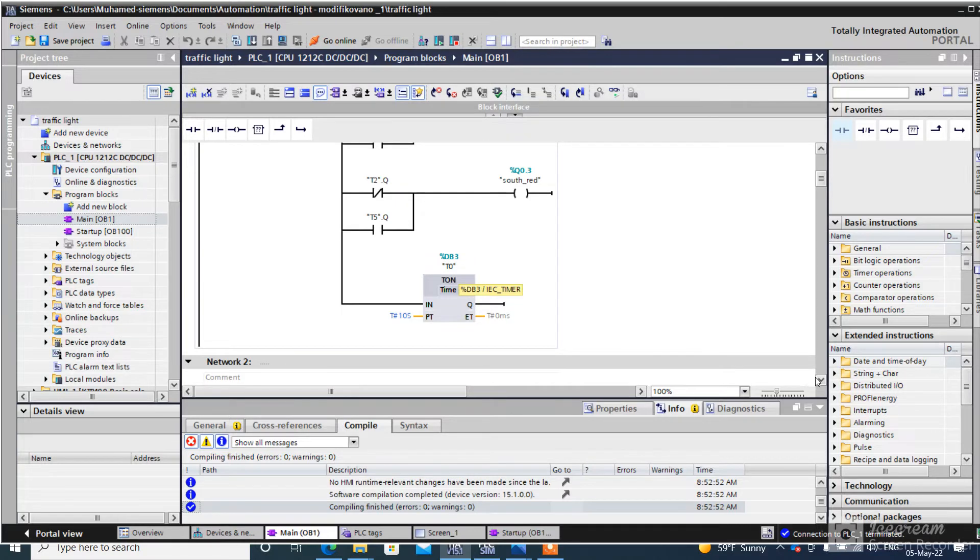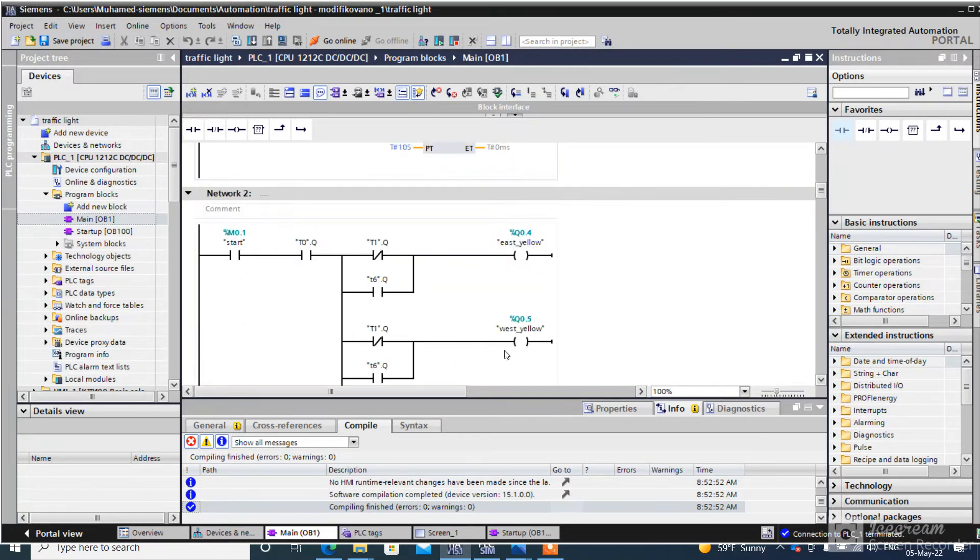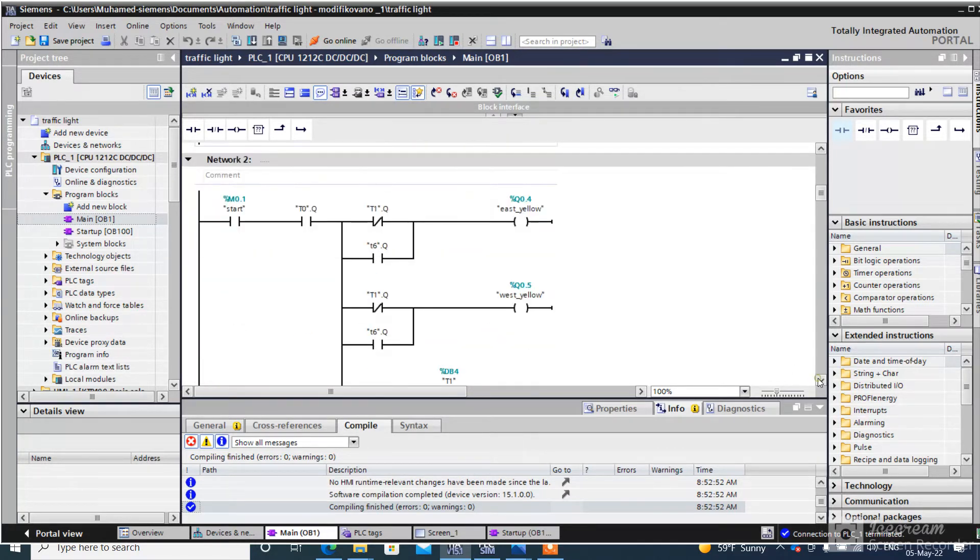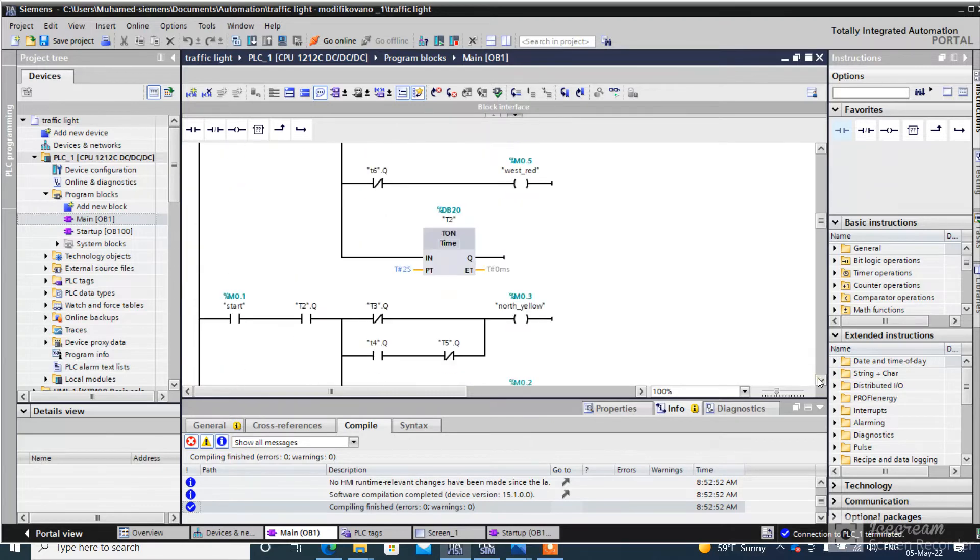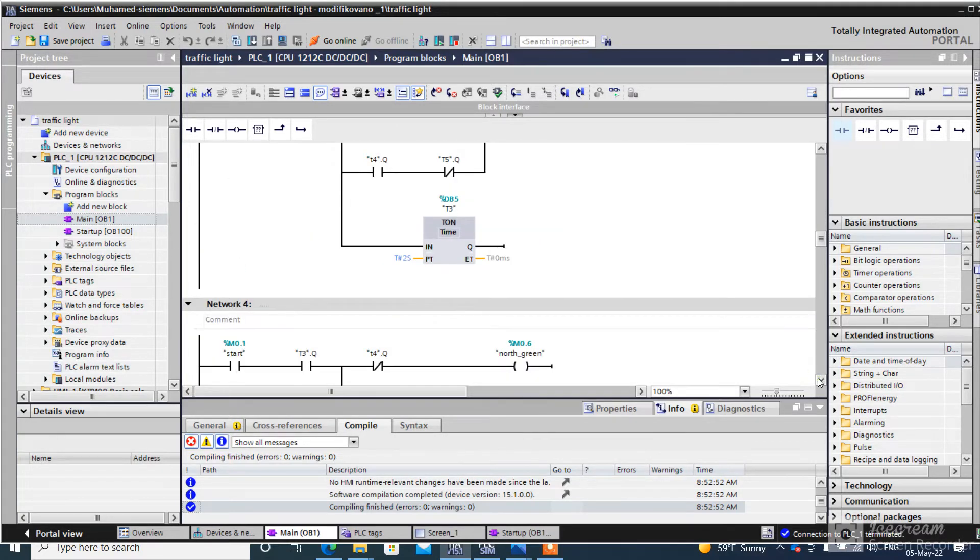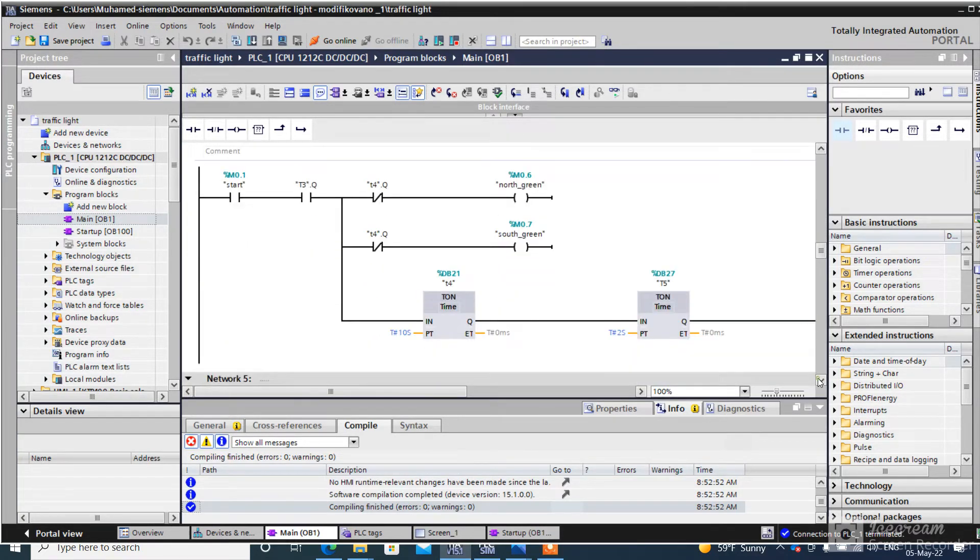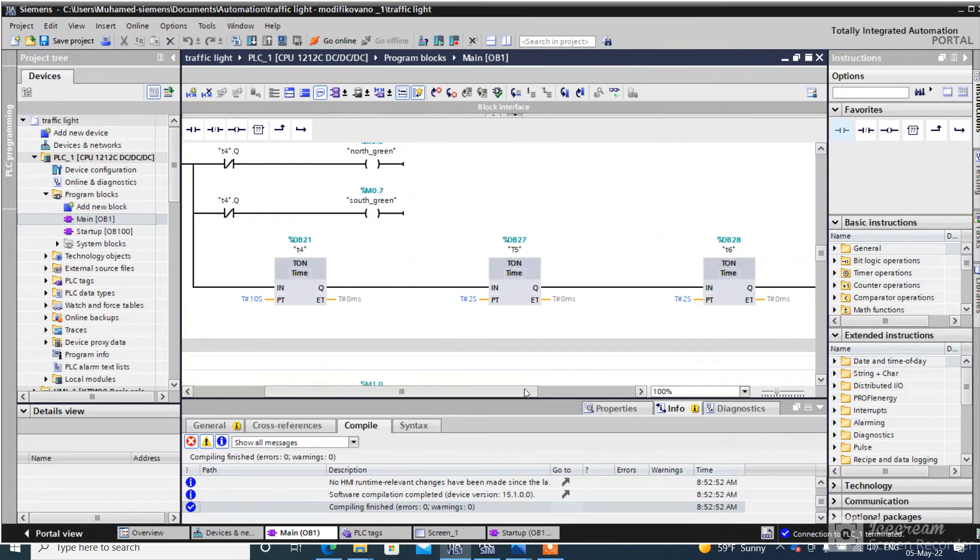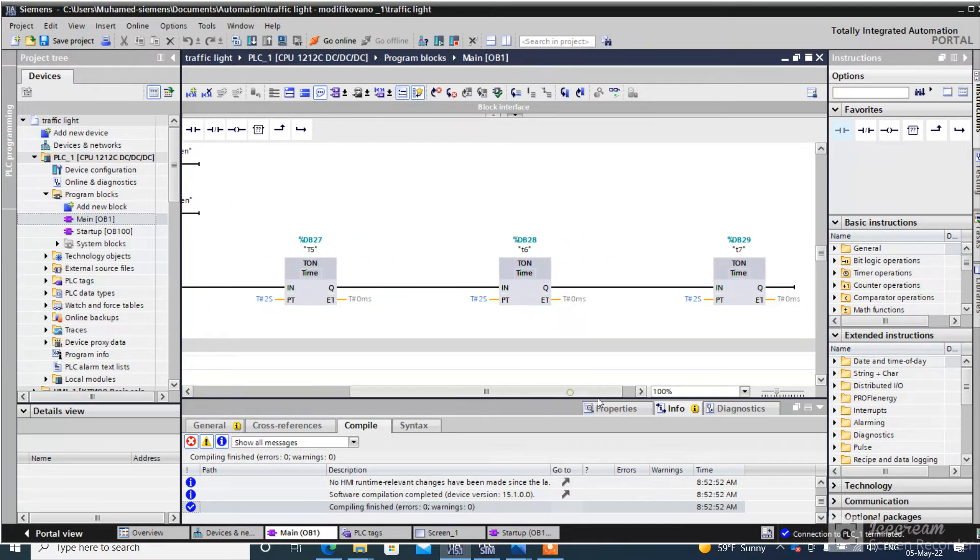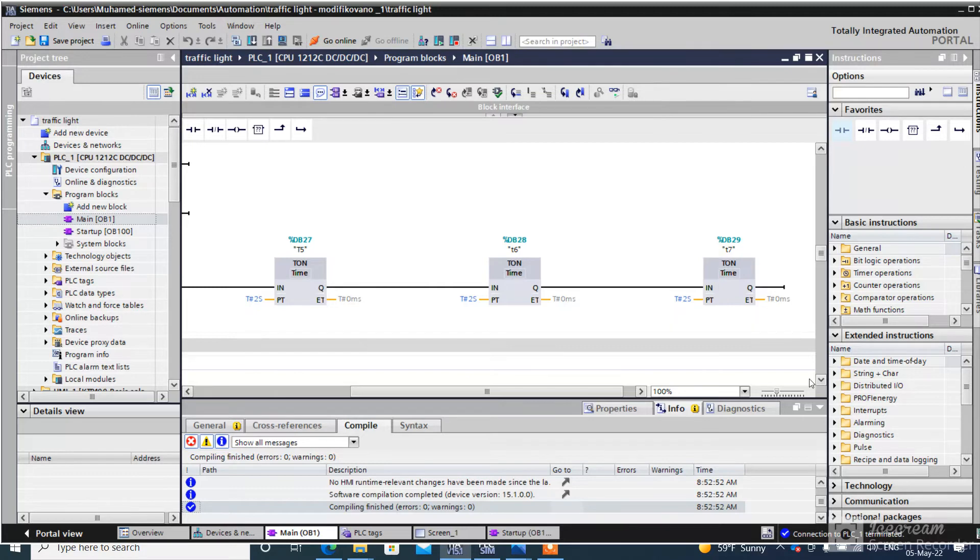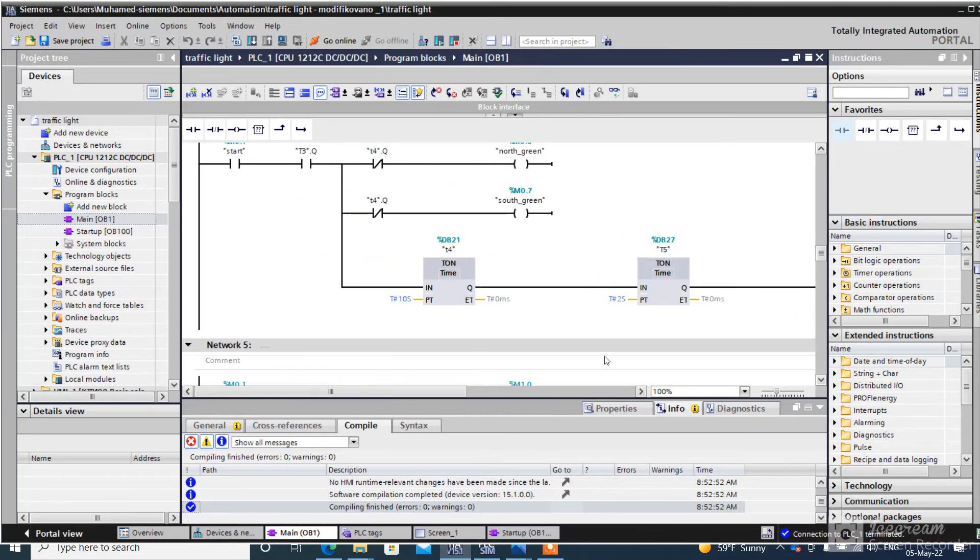Traffic lights go to the next state and continue to timer 7. This is a reset timer. Network 4 is for pedestrian traffic lights.